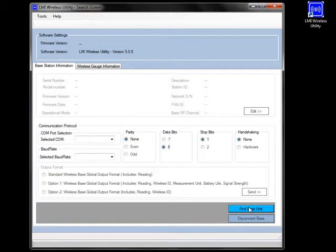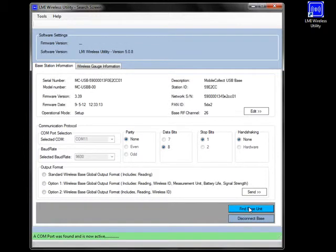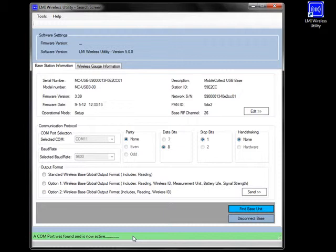We open up the software. We'll click on the Find Base Unit button down at the bottom. You'll see a message saying, a COM port was found and is now active. If you do have the base actually connected, it's very important that you do. Without it, there's no communication between the software, the hardware, and the gauge.